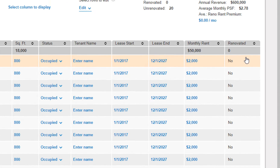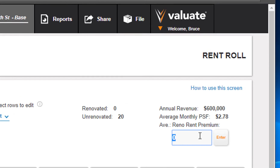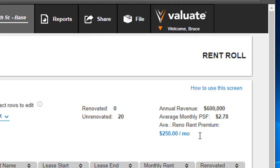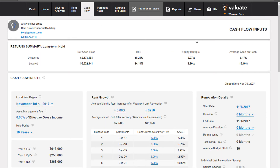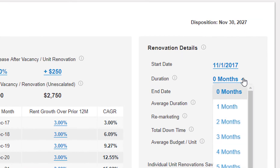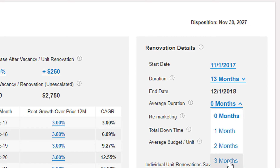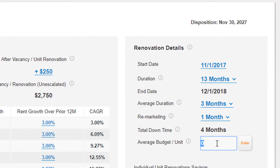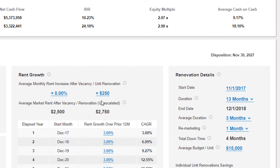The goal here is to take these units offline, put $15,000 of investment into them to upgrade the interiors, and on the back end get a rent premium — let's say $250 a unit per month. That's an input we can change later. We'll go over to the cash flow screen and make inputs related to the renovation. The renovation will last 13 months, it'll take an average of 3 months to renovate a unit, 1 additional month to remarket it, and the average budget per unit will be $15,000.